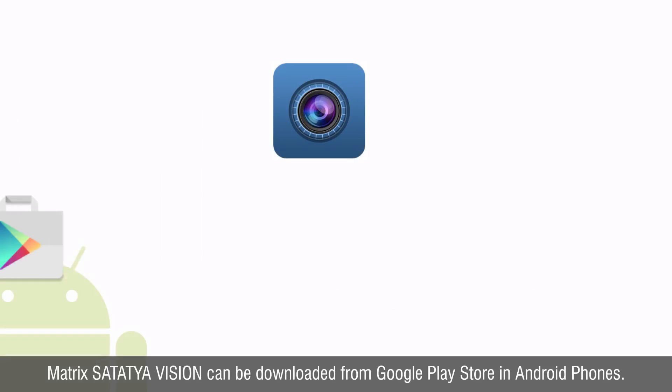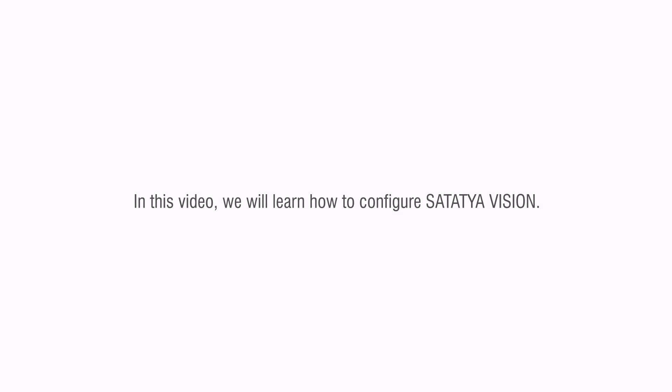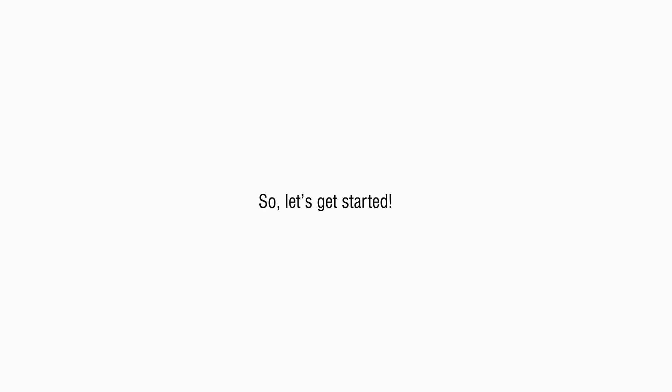Matrix Satathya Vision can be downloaded from Google Play Store on Android phones. In this video we will learn how to configure Satathya Vision, so let's get started.